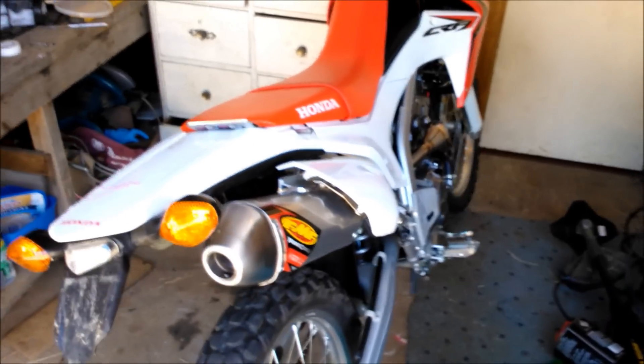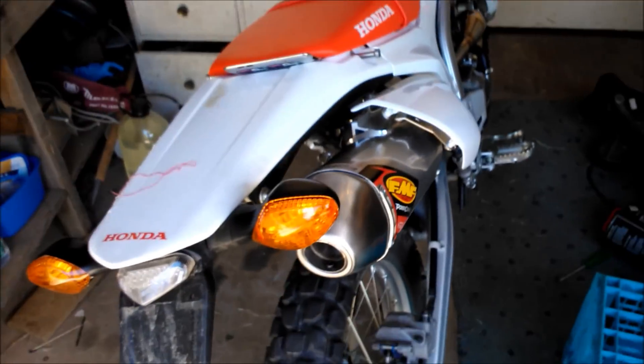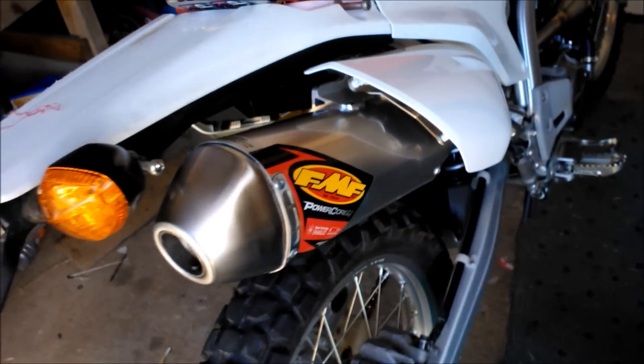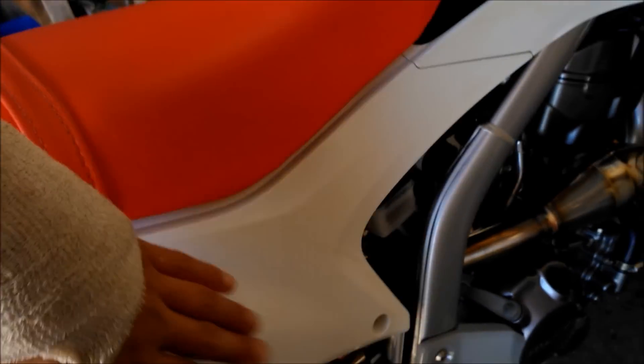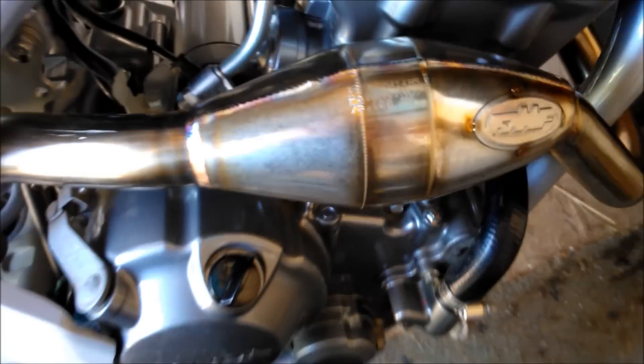So after about three hours of work, I finally got the FMF on. Done the airbox mods, the megabomb, and the fuel program is in under my seat.